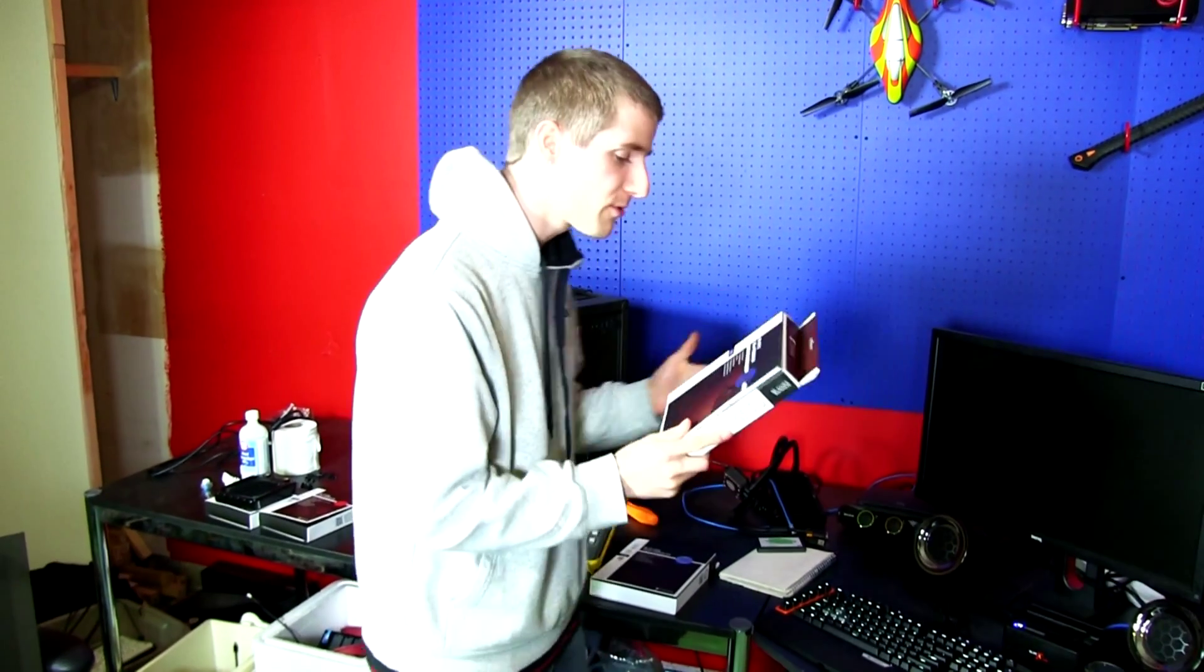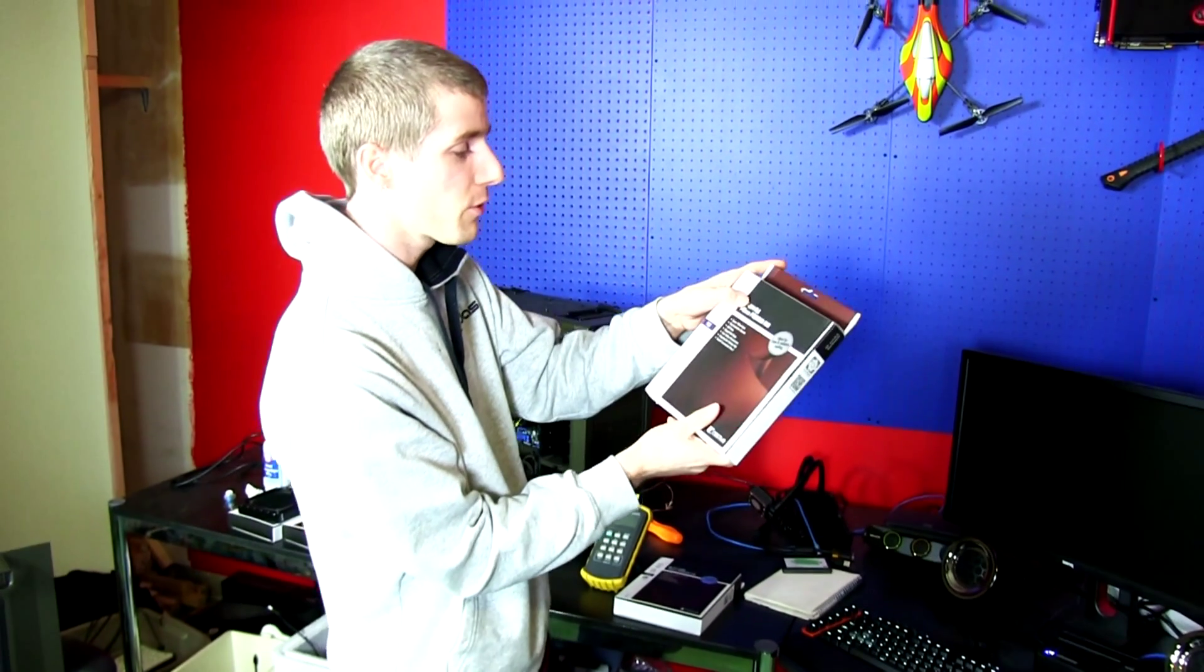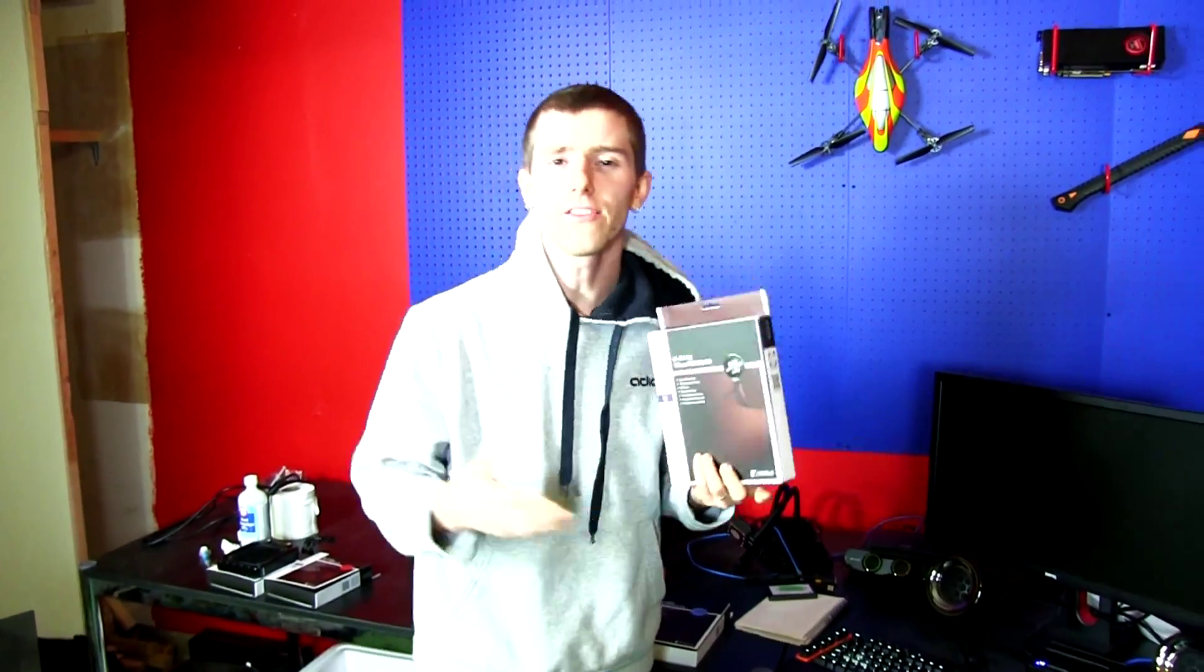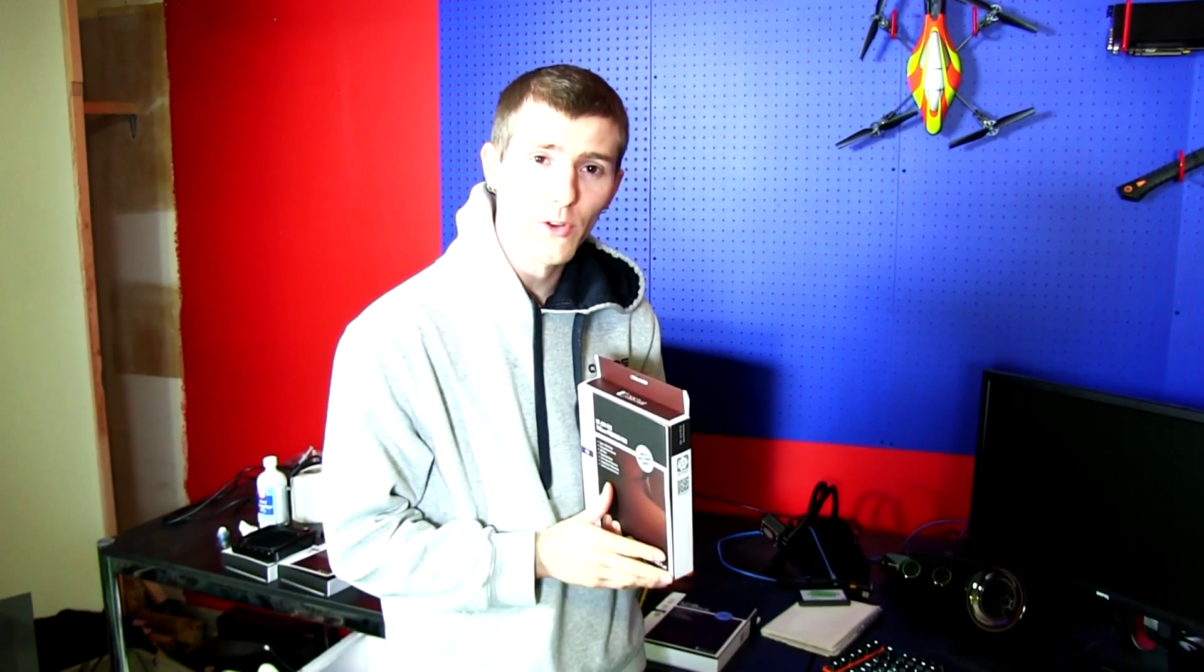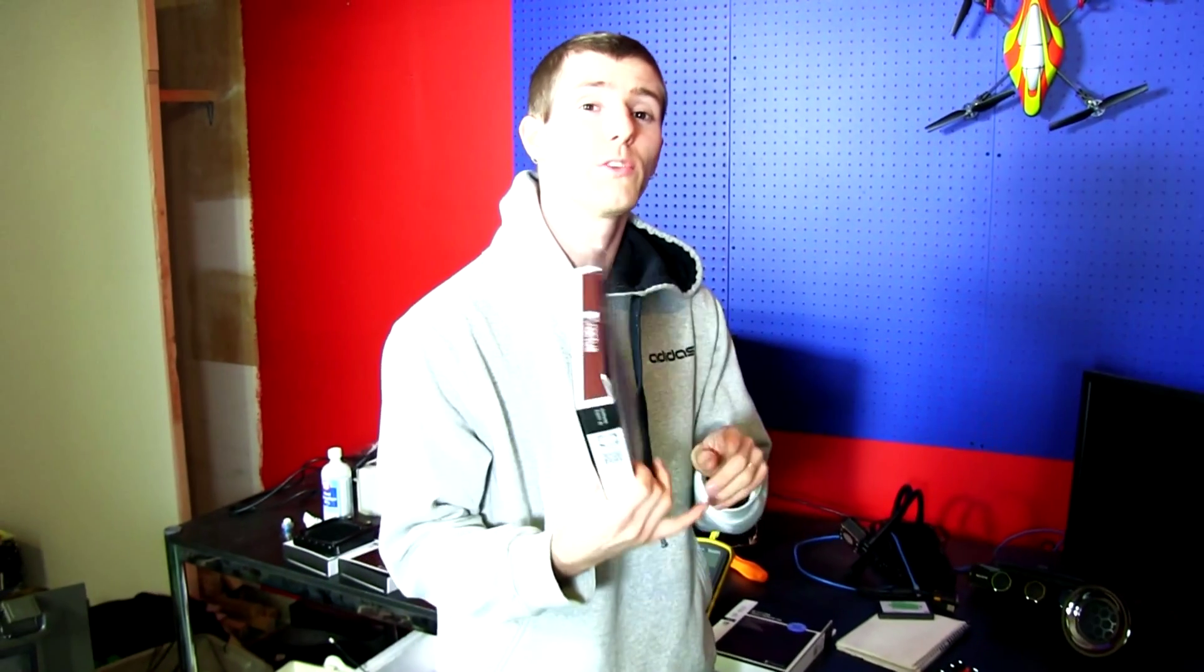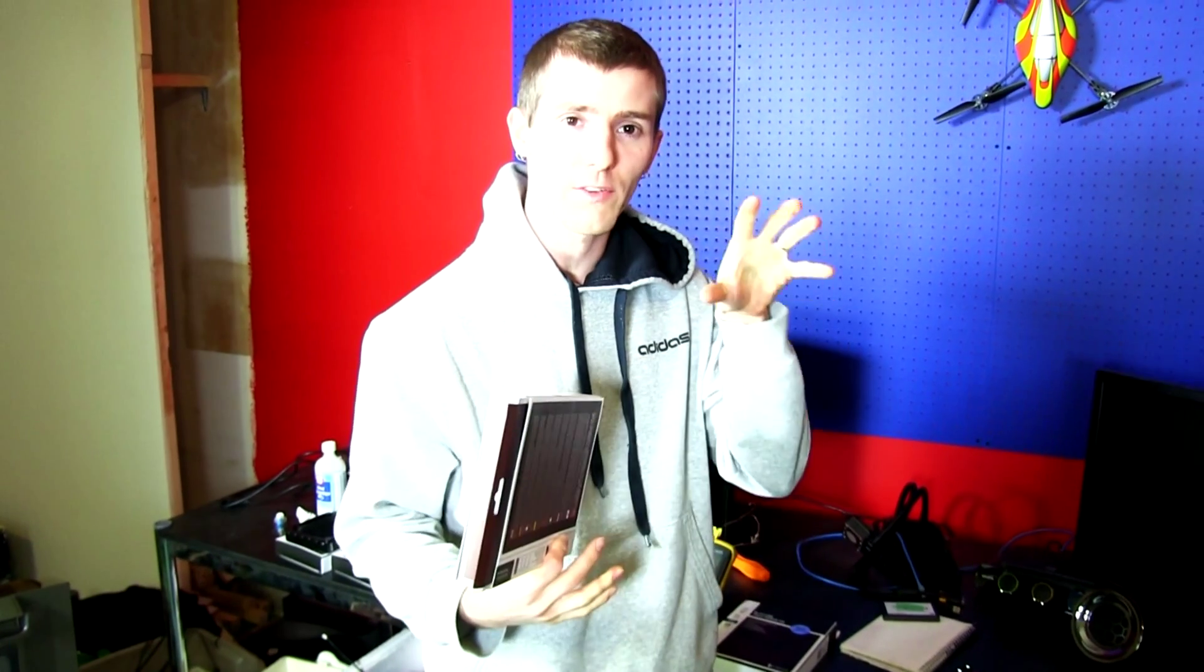As you guys probably know, I'm a huge fan of Noctua fans, so I'm super excited to check out the NF-A14 FLX. We've got a wide variety of different 120 millimeter cooling fans available from Noctua, including their F series and their P series, which are optimized for radiators and heat sinks because they're very pressure optimized.